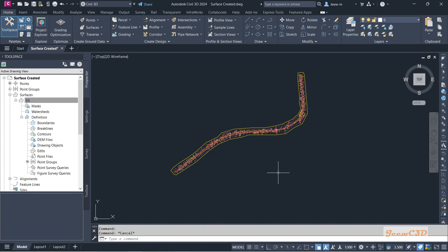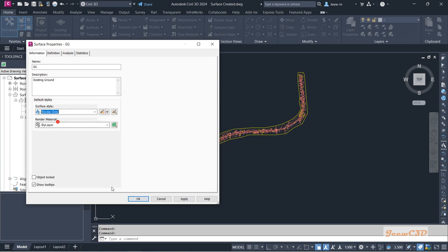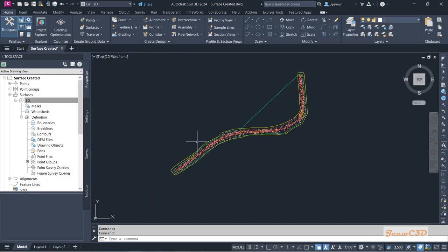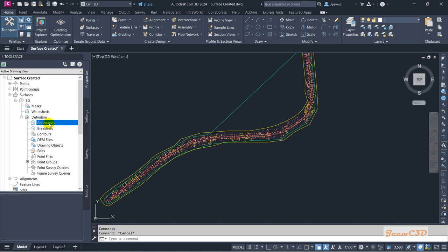Now I am going to add this boundary to my surface. Before that, I will turn on my surface border again. To do that, I click the surface in the prospector, right click surface properties, then go to border only and click OK. Now we can see my current surface boundary is outside my points. So now I am going to add this boundary into this surface — I will expand the definition section and go to boundaries, right click and add.